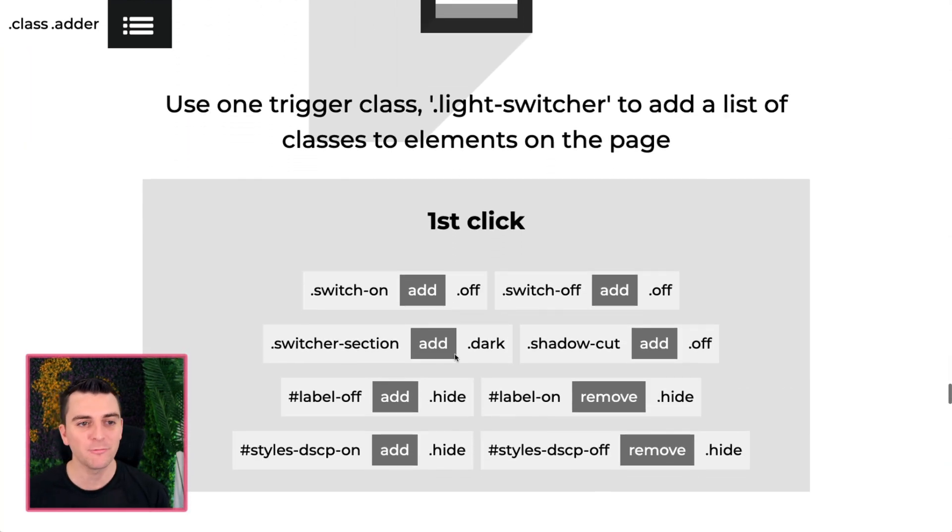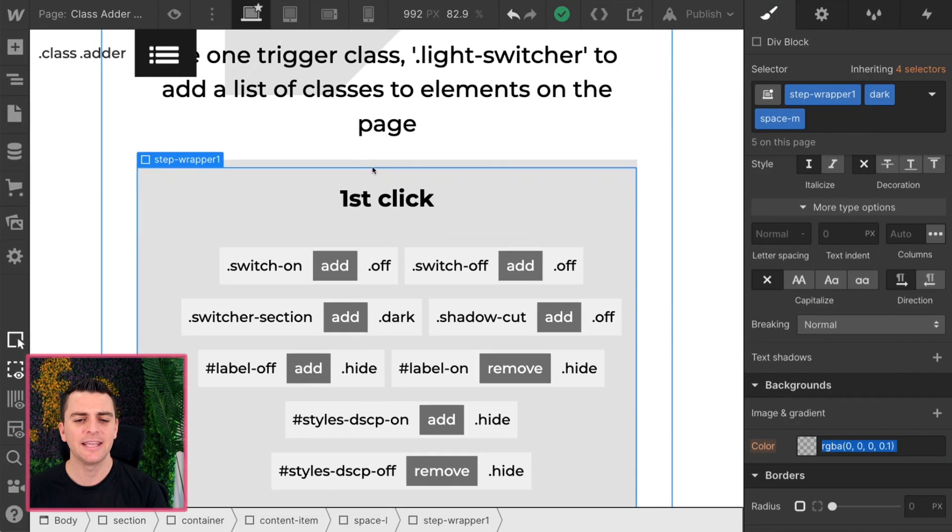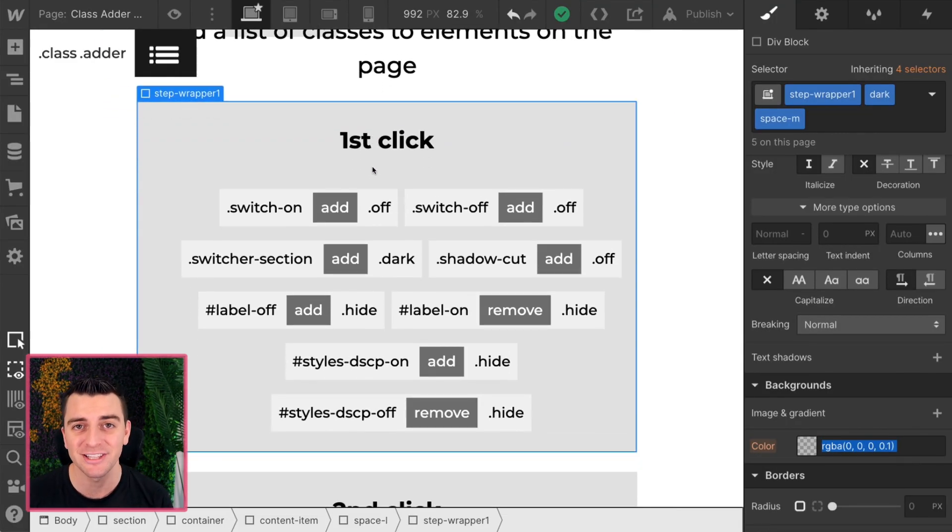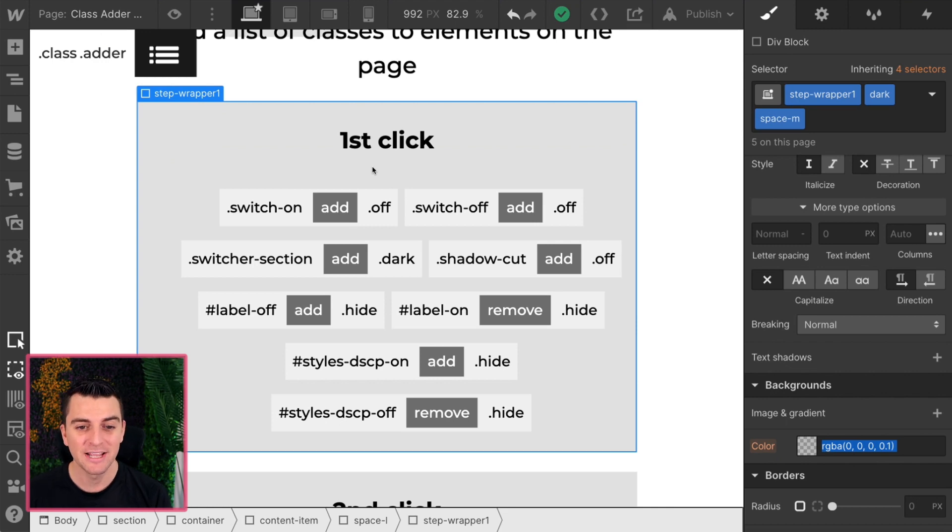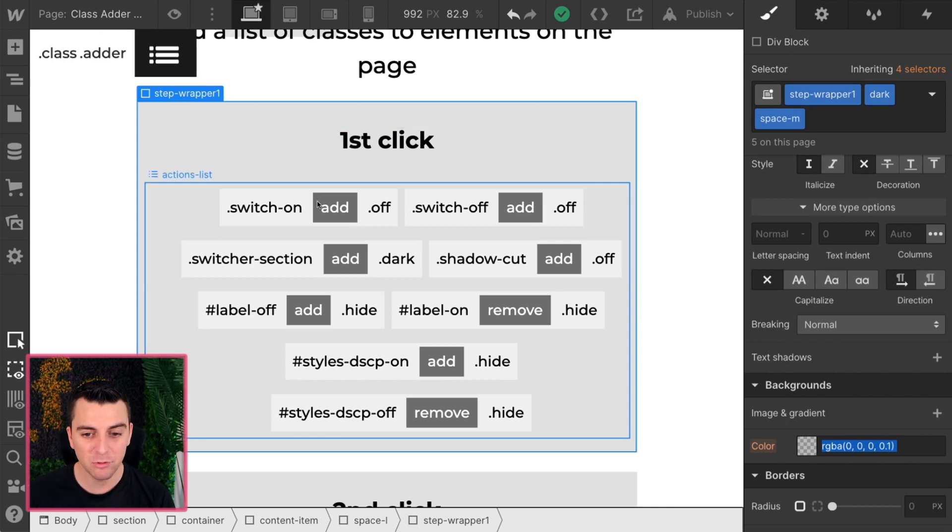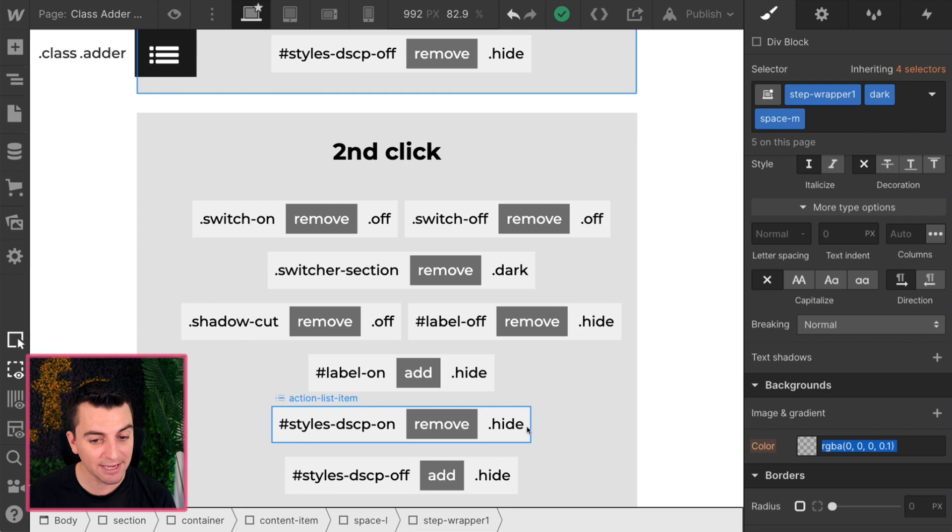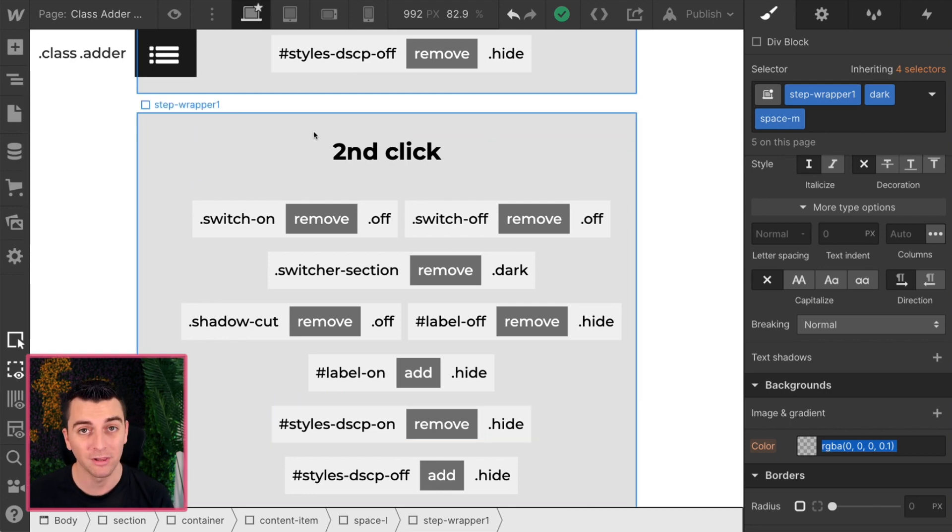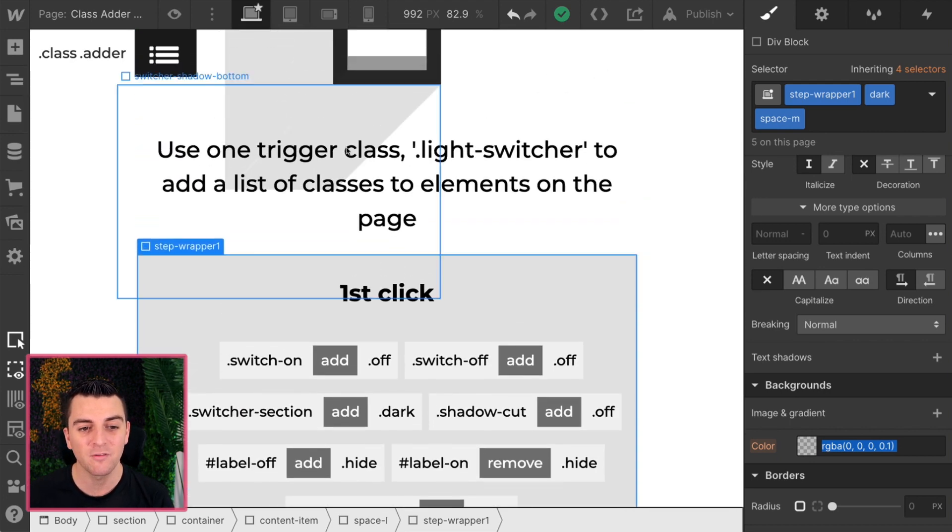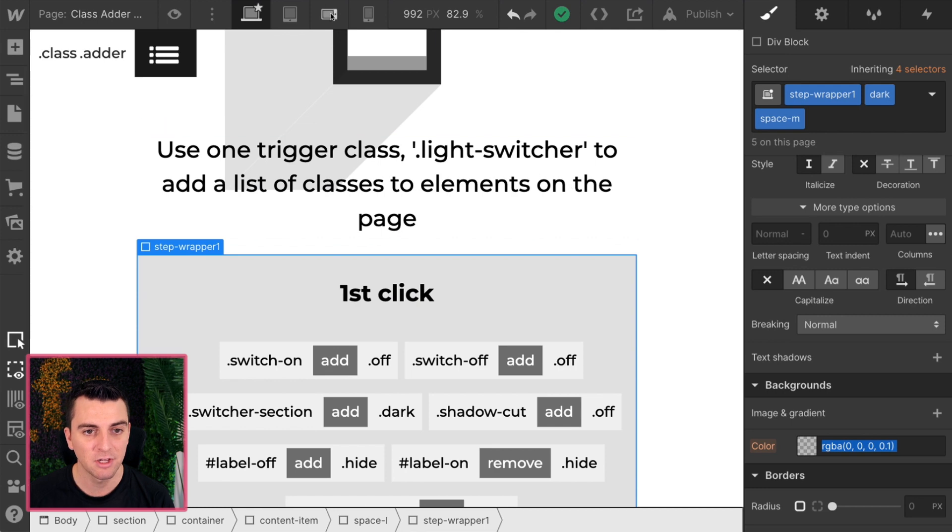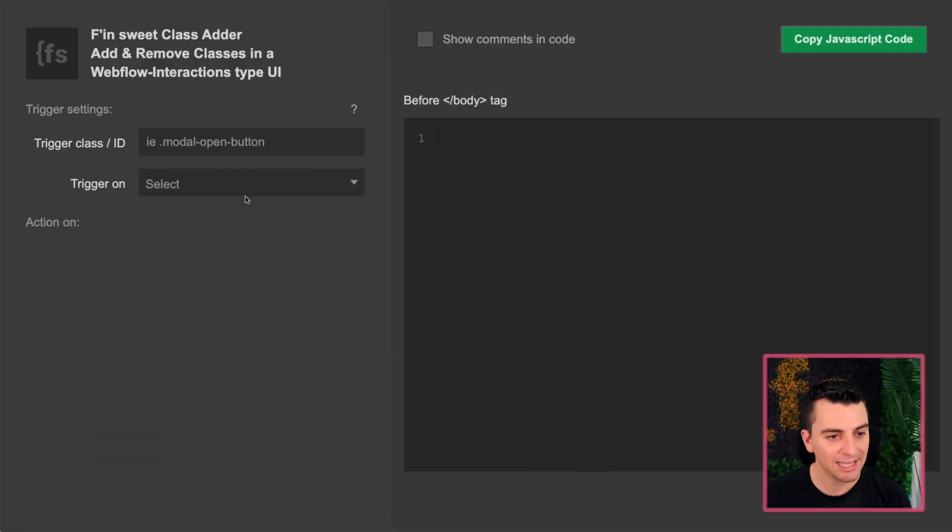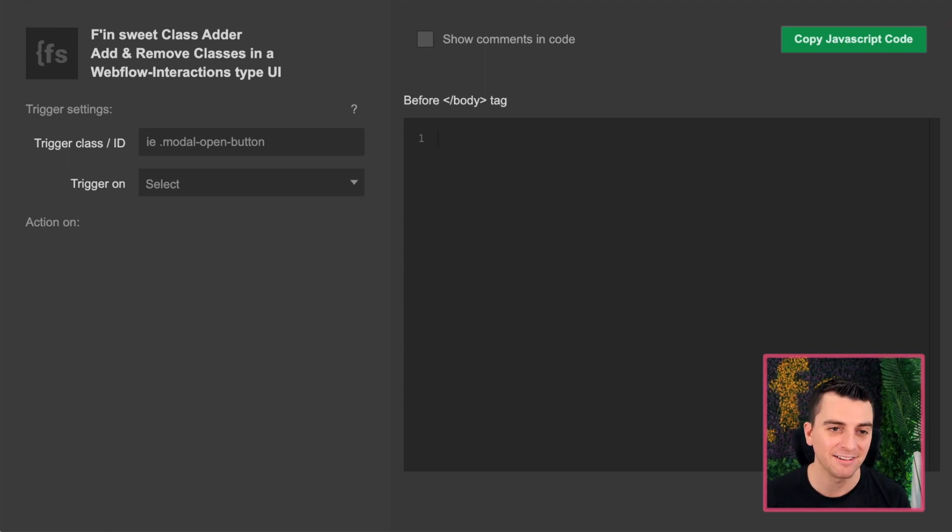And the primary reason we're going through this is to go through a long action list of items. On the first click, we are going to do all of these action items, and on the second click, we're going to do all of these action items. We only have one trigger class. So inside this ClassAdder, we are going to do a first click and second click and have all of our items in a list.